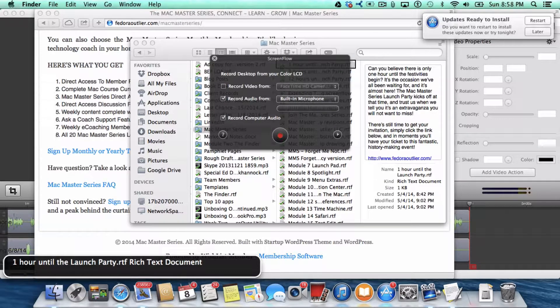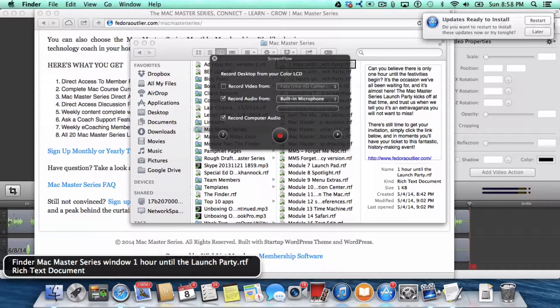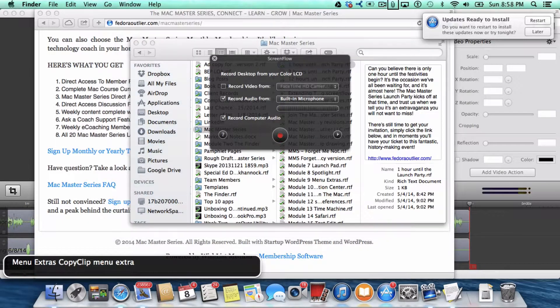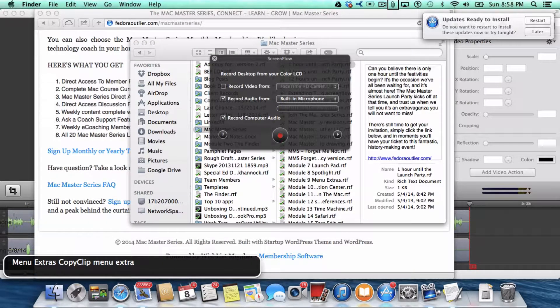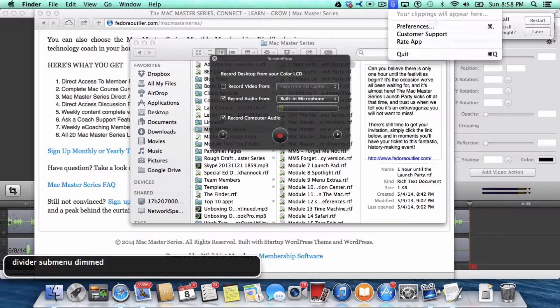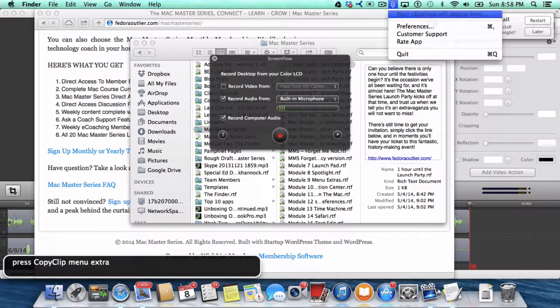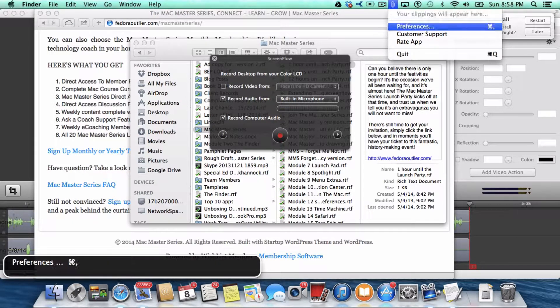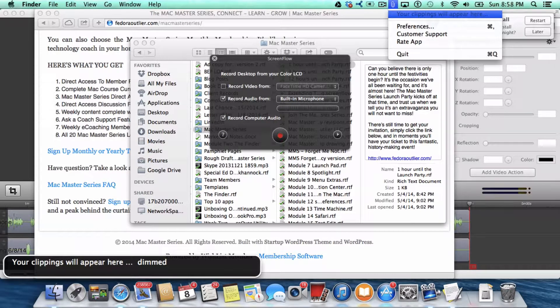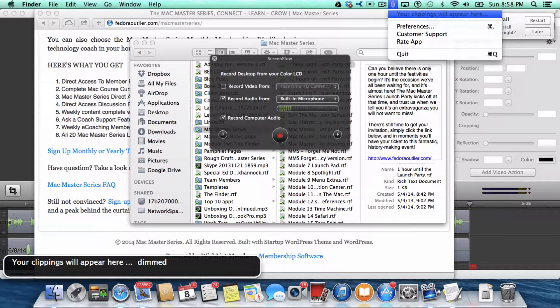Now, if you go back into Menu Extras, Copy Clip menu extra, your clippings will appear here. There's none.